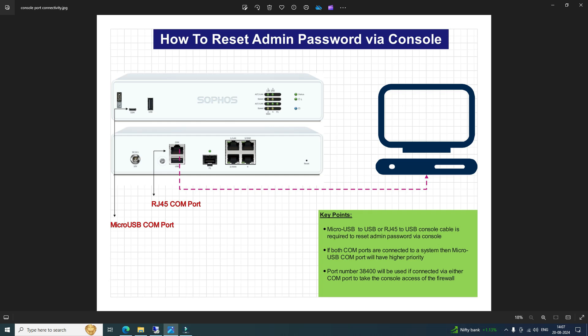Here are some key points to consider. If the user connects the console cable to both COM ports simultaneously, the micro USB COM port will have higher priority. Make sure to select the correct COM port in the PuTTY application. Also, when connecting the firewall via console or COM port, make sure you set the speed to 38400, otherwise you may not be able to access it via console.